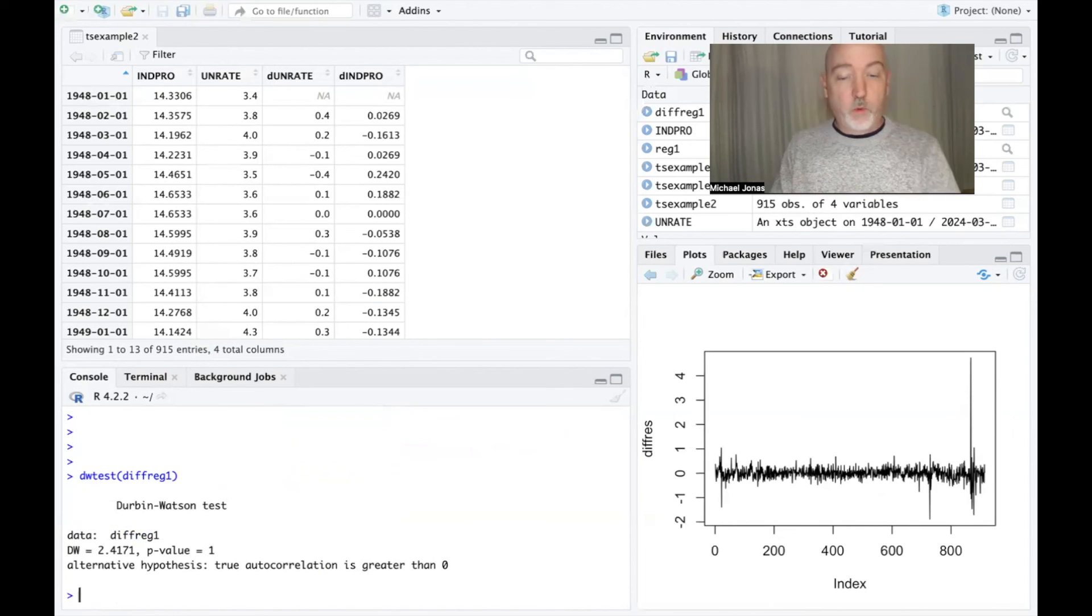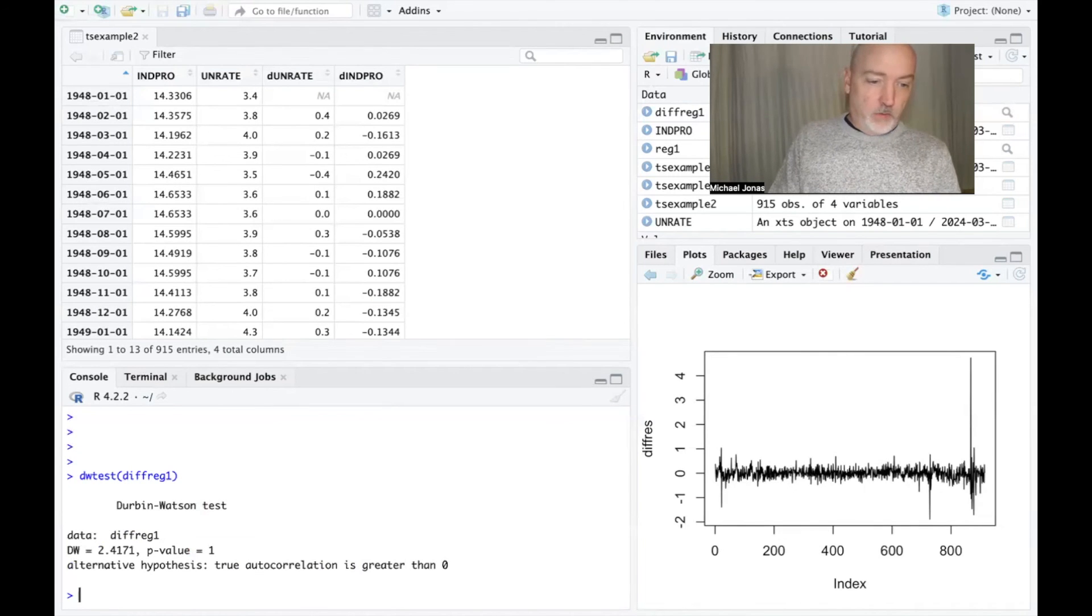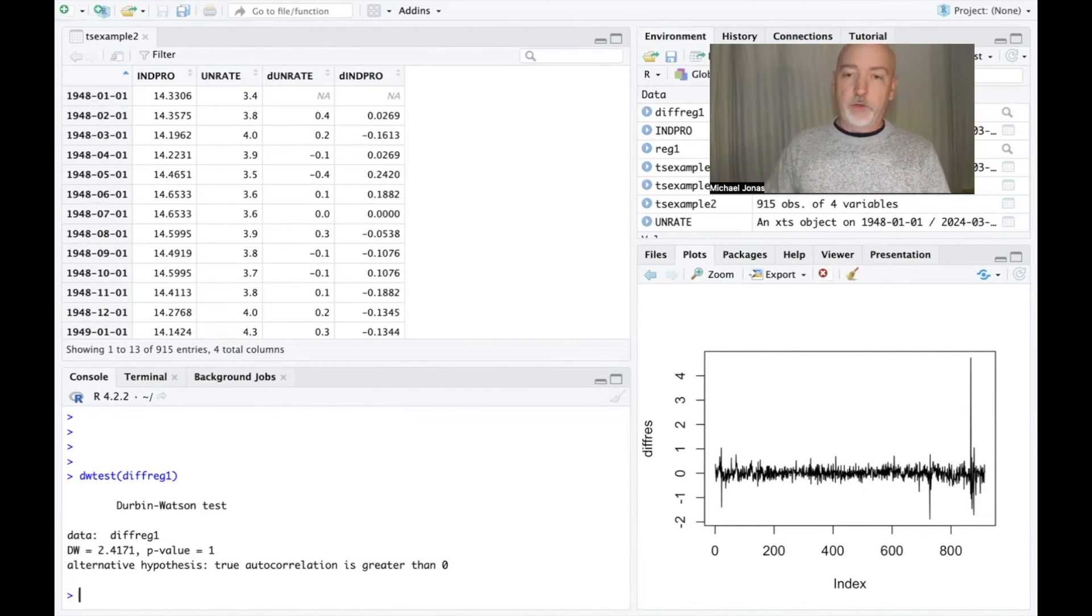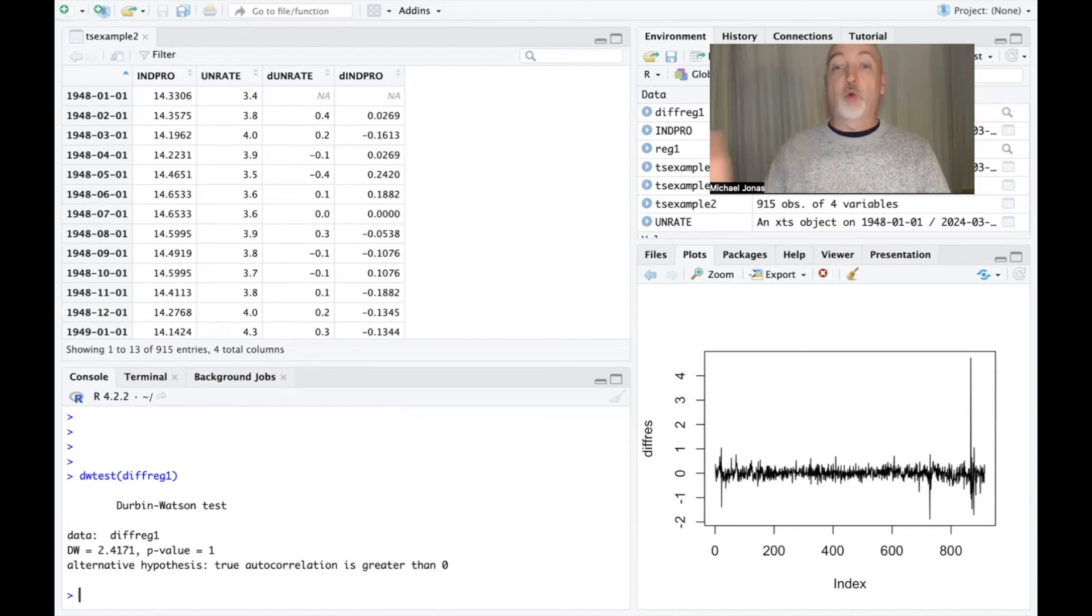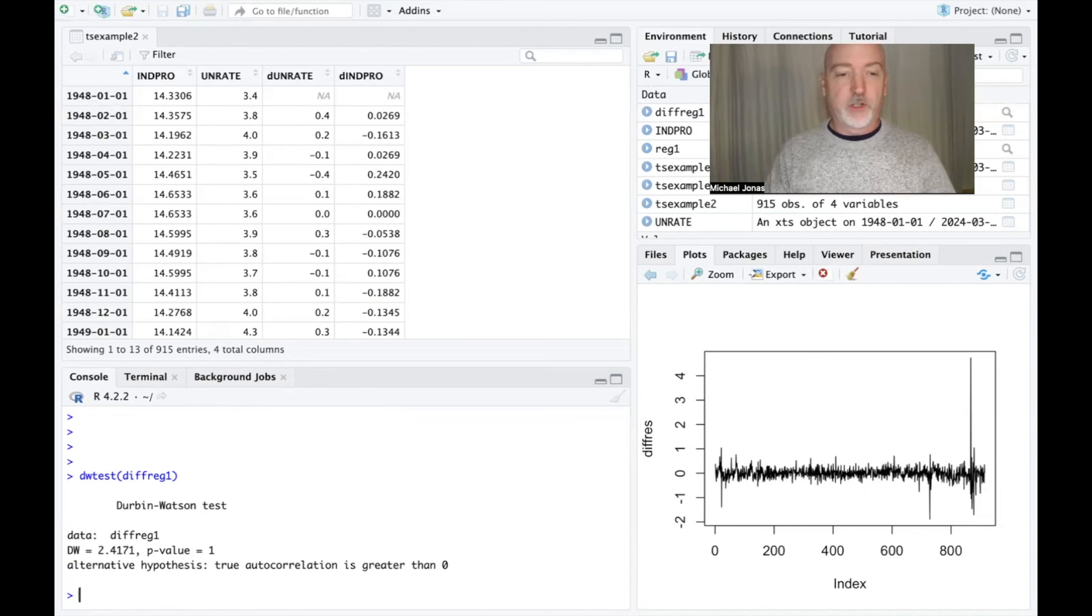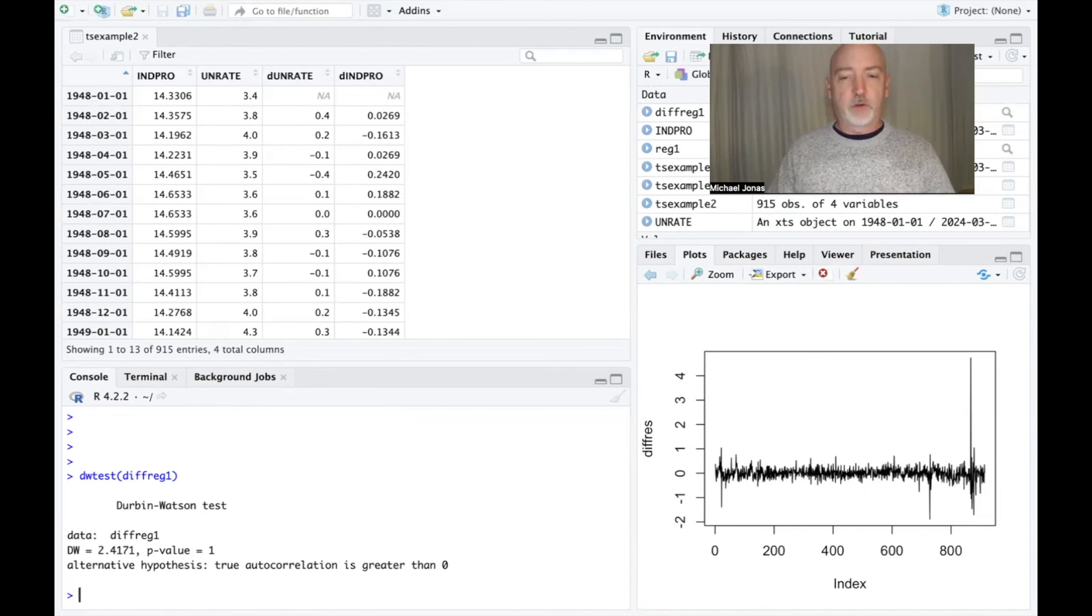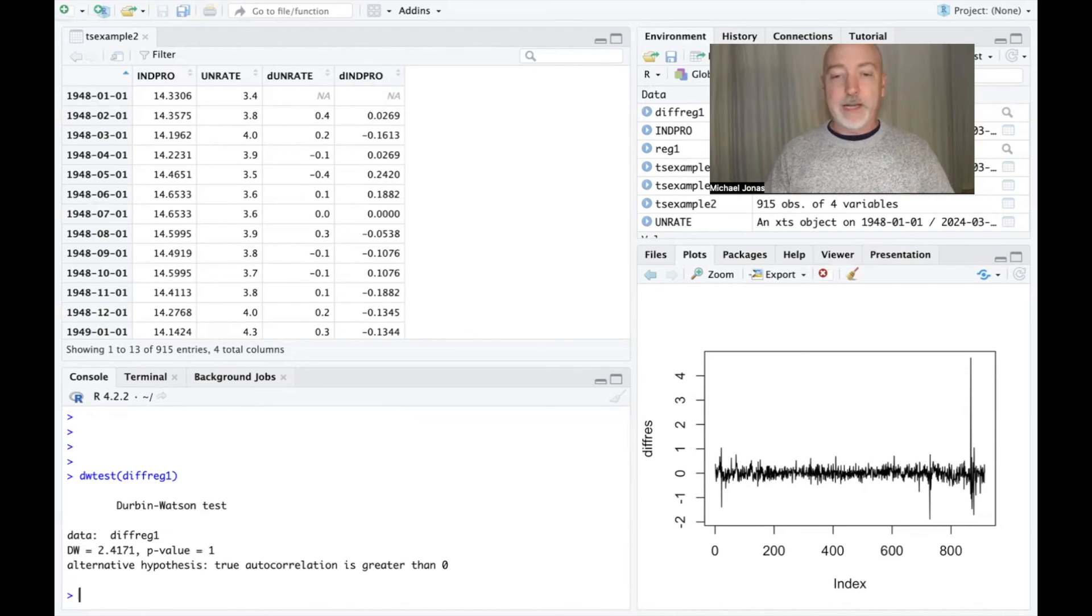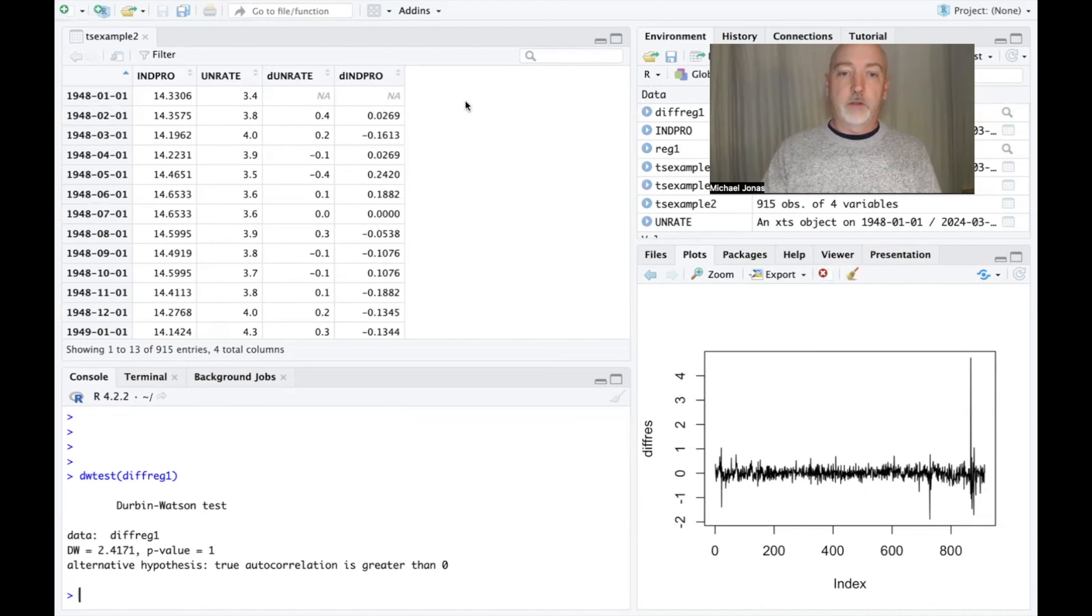And here we get a value actually greater than 2, 2.4, indicating some degree of negative autocorrelation. We would have to compare that to the mirror image critical values on the right-hand side to see if it's significant negative autocorrelation, whether or not we've overcorrected. But we're certainly closer to a no autocorrelation solution than we started with. Again, there's other issues to be concerned with here in terms of first difference transformations. But there's how to generate the differenced data and simple ways to look for evidence of autocorrelation.